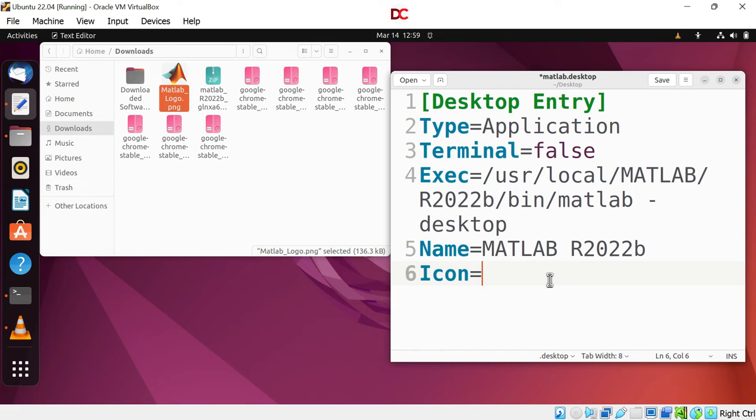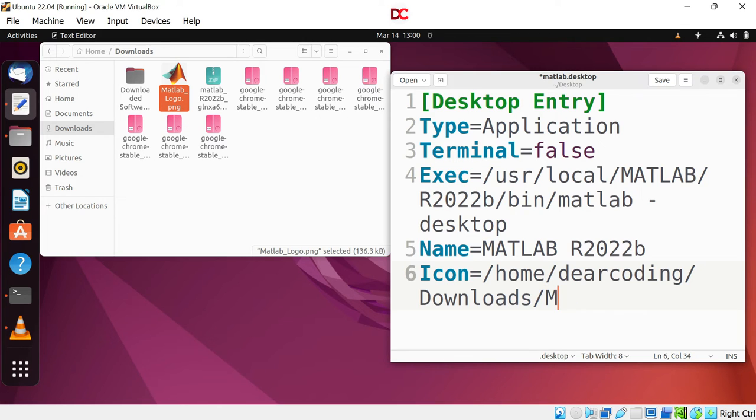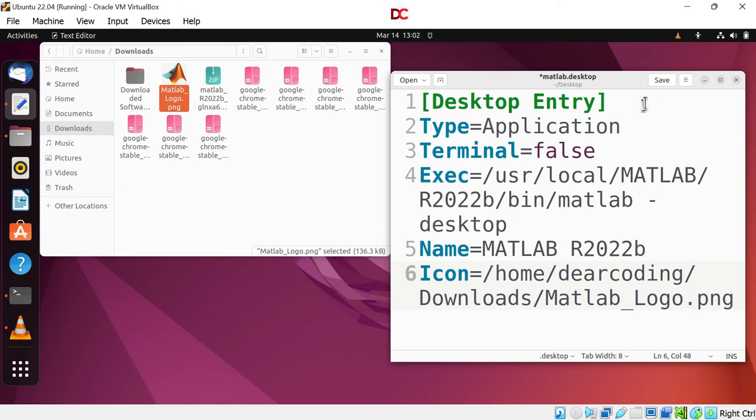Now paste the path here. Ctrl V. Now slash. Write the name of the MATLAB file. That is MATLAB logo .png. The file is complete now.